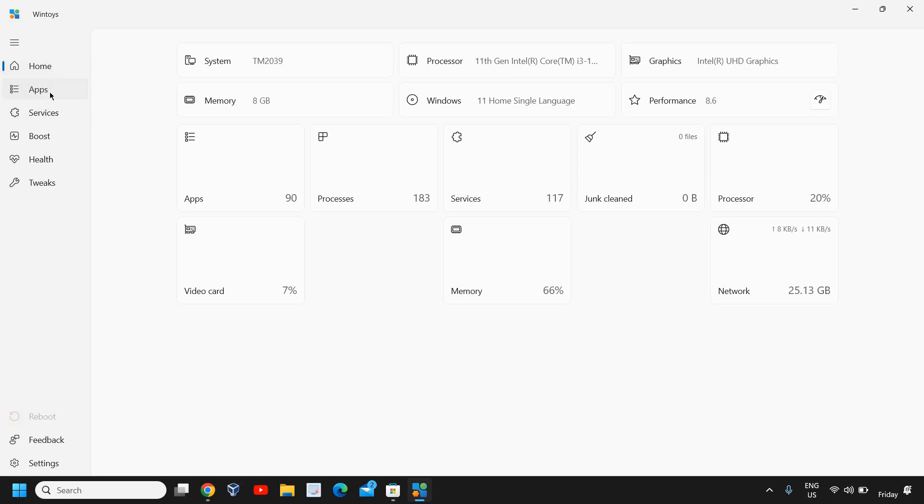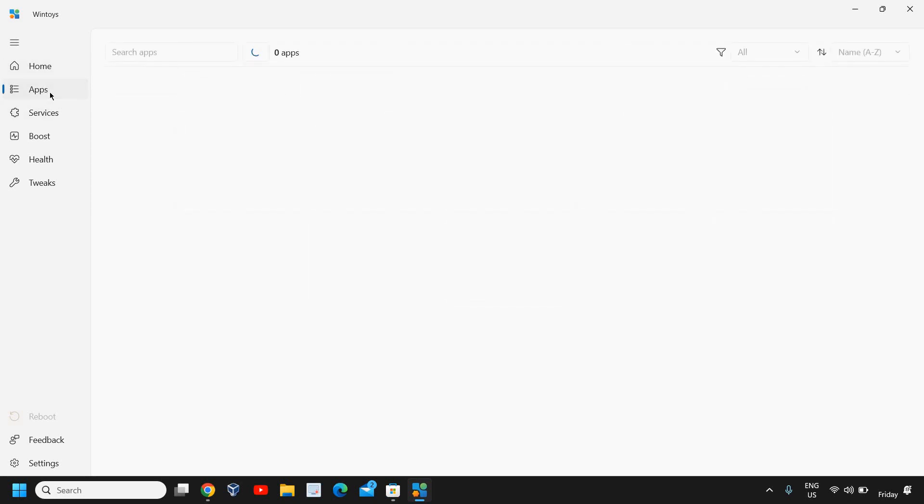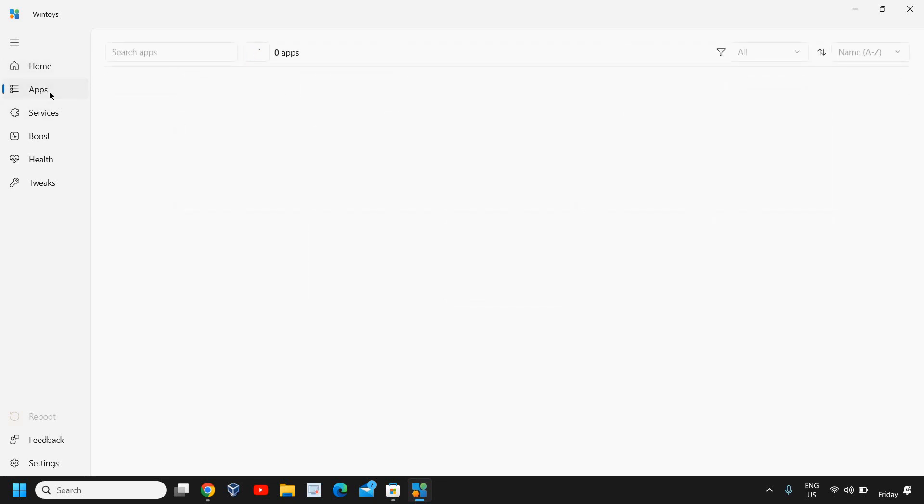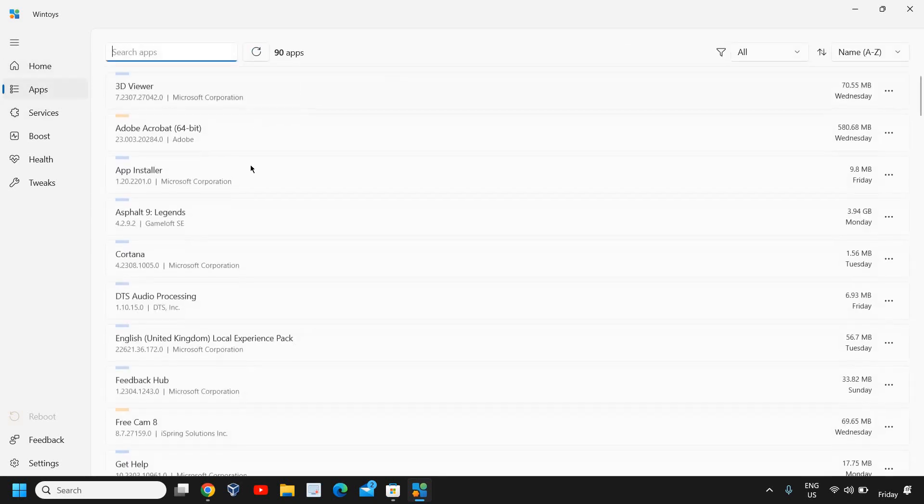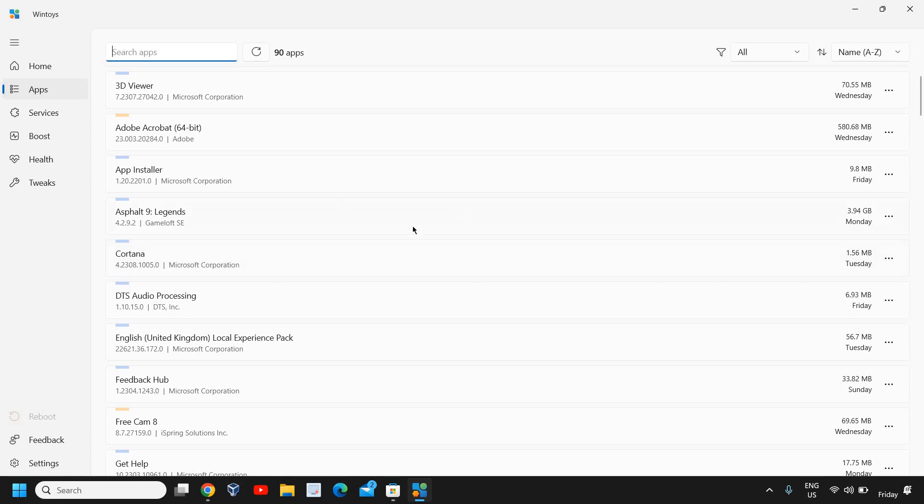I'll go to Apps, and from here you can install, you can uninstall any of the built-in apps as well. If you want to uninstall this, you just need to click on that and you can uninstall it.